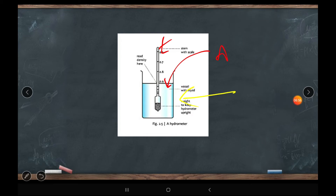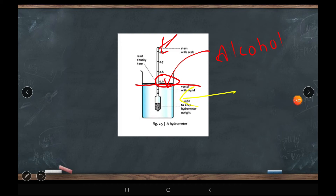Suppose you have alcohol in a container. You gently dip the hydrometer into it and let it float. When it stabilizes, you read the water level on the scale — suppose it reads 0.9. That means the relative density of the substance is 0.9.